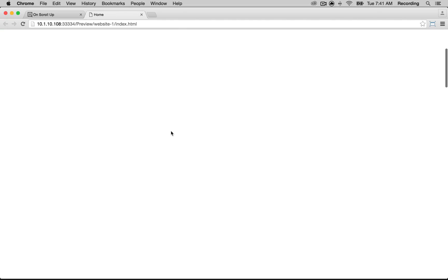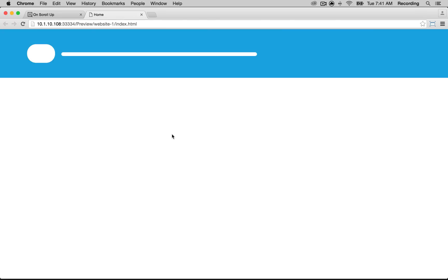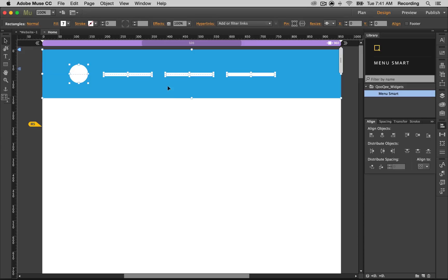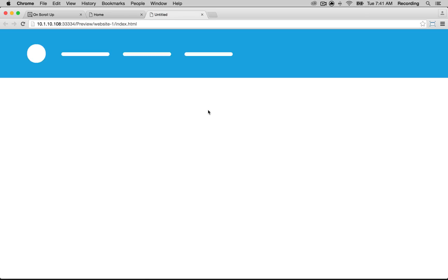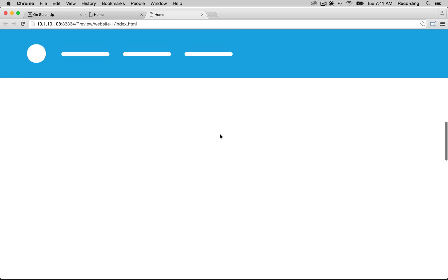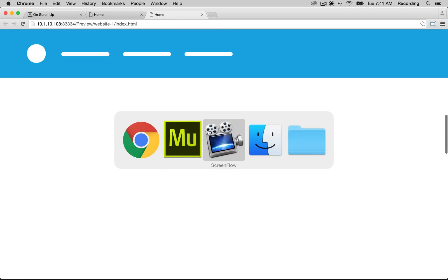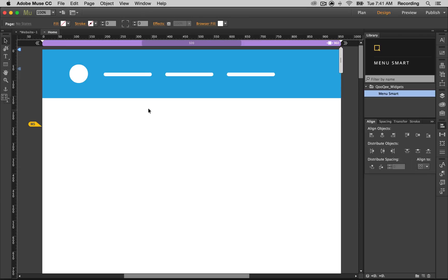When I scroll down nothing happens, but as soon as I scroll up everything comes back to the page. As you can see, they are a little bit off. I can go back to Muse. You can deselect this and put them on none. Preview again and they look pretty.